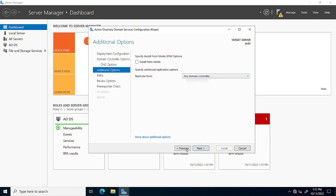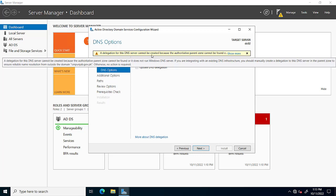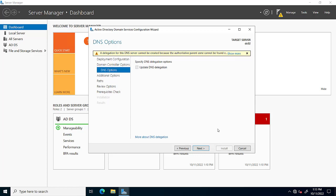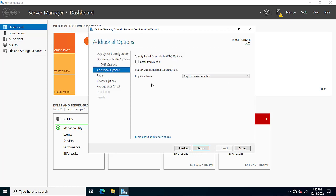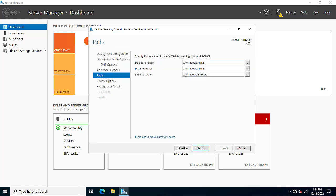Here we see different options: any domain controller. We will select the domain controller as we want to replicate the database. We have to replicate from the main domain controller. Then click on next and these are the database folder locations.